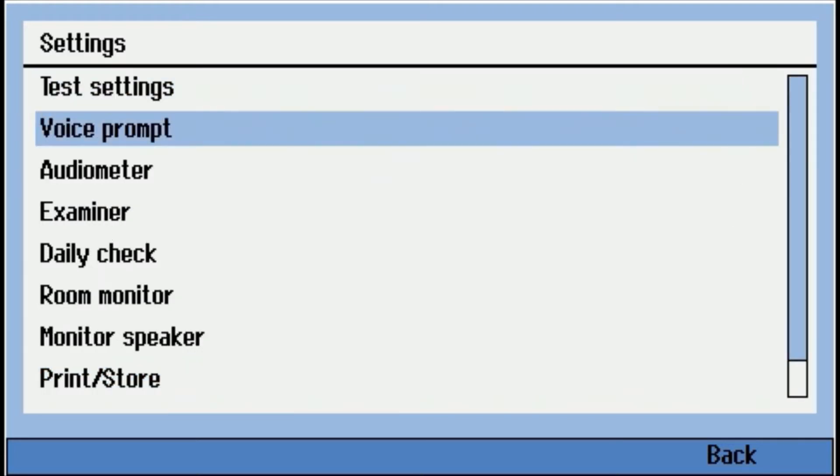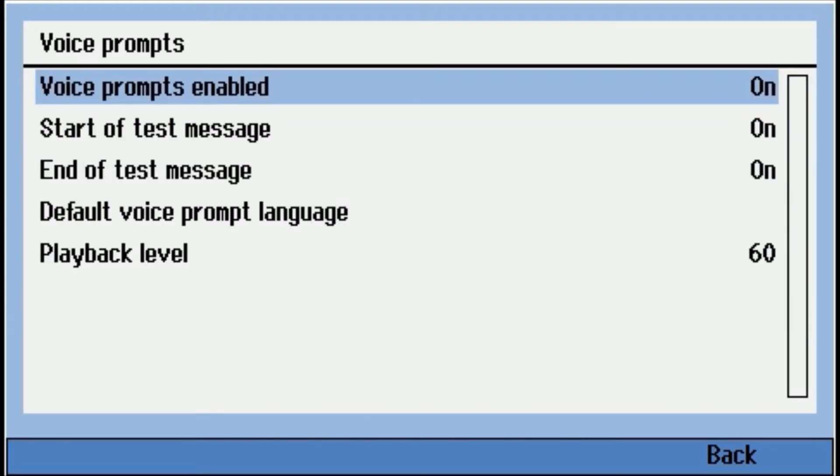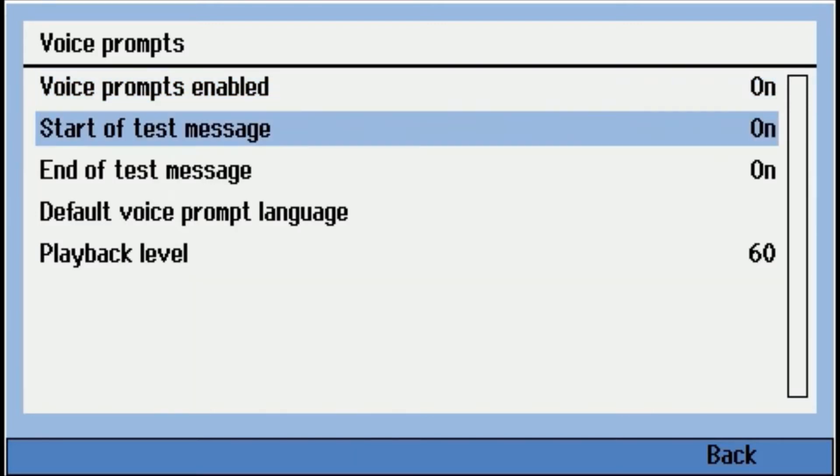Voice prompts. So the RA-360 does voice prompts. It'll instruct the person on how to take the test and for basic correction, say somebody's holding the hand switch down too long, maybe they're trying to time the test, they're guessing a little bit. So it'll come over the headset and instruct them in whatever language suits them. So the voice prompts themselves, you can turn them on or off. Start a test message, end of test message, you can turn these on or off. Default voice prompt language.